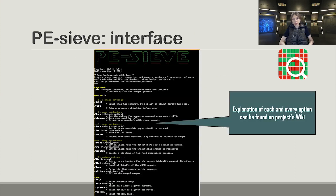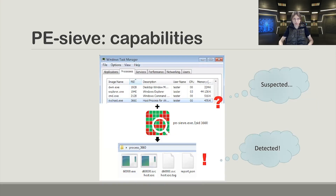PECF has a command line interface which has evolved over the years. Since the very beginning, one parameter is required: the PID, which is the process ID of the target we want to scan. There are various filters, and this list is increasing. I recommend visiting the project's Wiki where everything is documented with examples. On a high level, we provide the PID to PECF, PECF scans it, and in case implants are detected, it creates a directory where it dumps the implants and a report detailing where the implant was found and what indicators were matched.